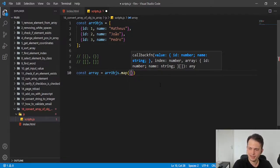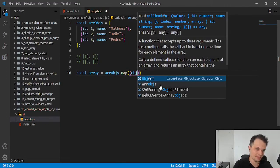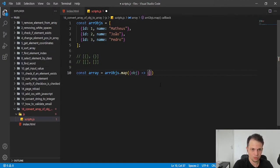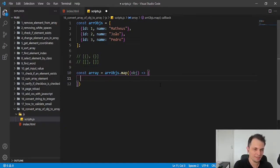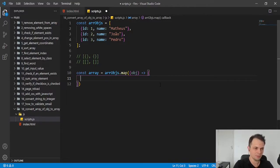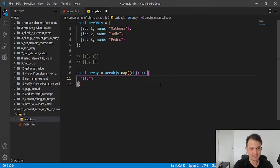And here we can iterate to each element of our original array. I will call them objects. So we have a chance or opportunity to do something with each object. So what we want to do? We want to return this object as an array.